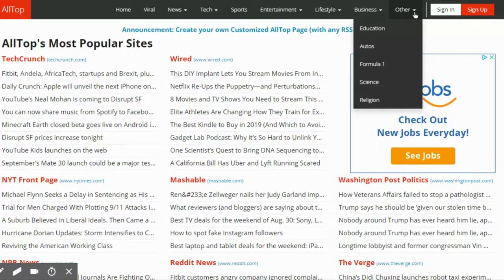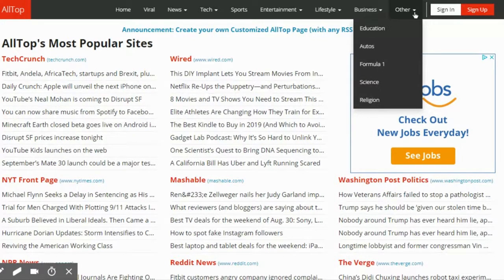Next week we're going to talk about repurposing content, and that you don't want to miss. Be sure to subscribe to this channel and click the bell to get notifications when new videos become available. I'm going to sign off so you can go check out Alltop.com, and also check out the other videos we've done regarding content curation and content creation this week — you might find some really great tips to get your social media skyrocketing and making great traction in that area.